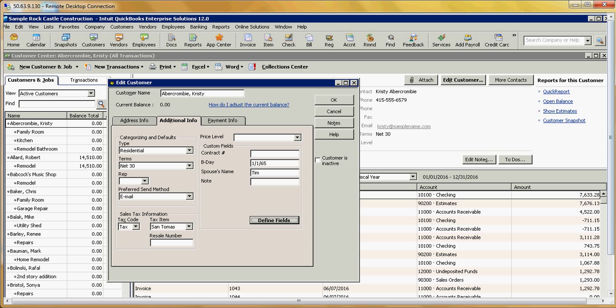And so here you can see that I can write a note in, let's say, this person likes Jelly Beans. And say OK. And so that note will be attached to that customer.